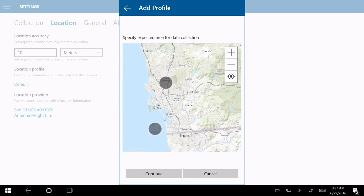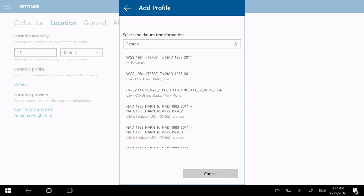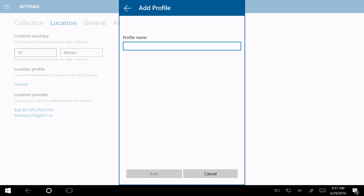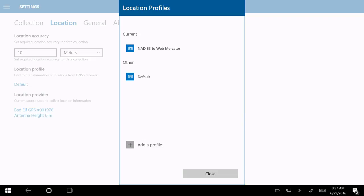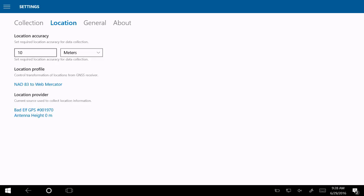I'll tap on the location profile and add a new profile — essentially specifying what coordinate system the correction service is using. In the U.S., that'll typically be NAD 83-2011. Then I need to determine what coordinate system my map is in — a geographic or projected coordinate system; I can search or type in the well-known ID. My map is in Web Mercator. Then I define the area I'm going to work in — just the local San Diego area here. This allows us to give you the best options for datum transformations, sorted by relevance, with the top one being the suggested transformation.